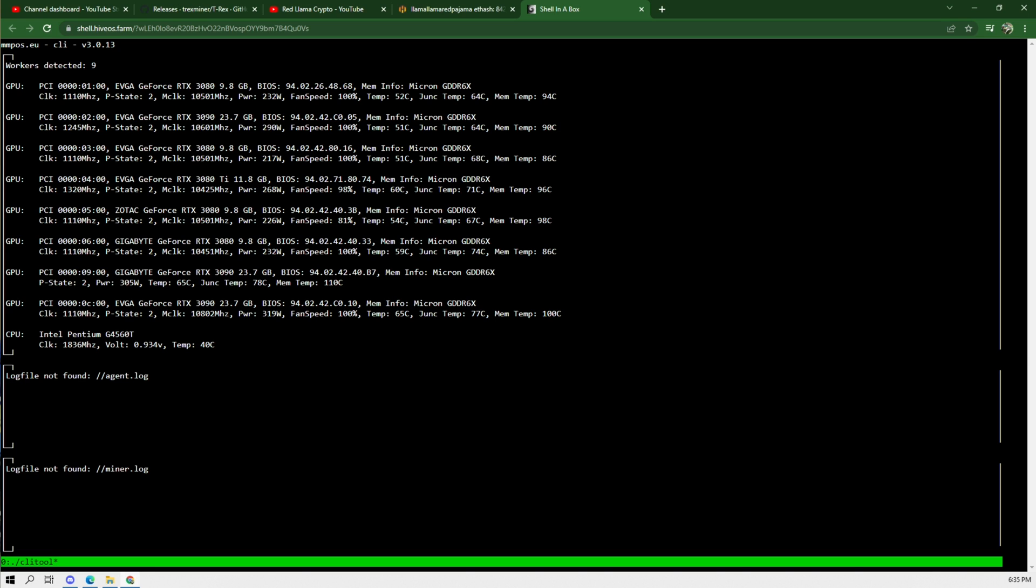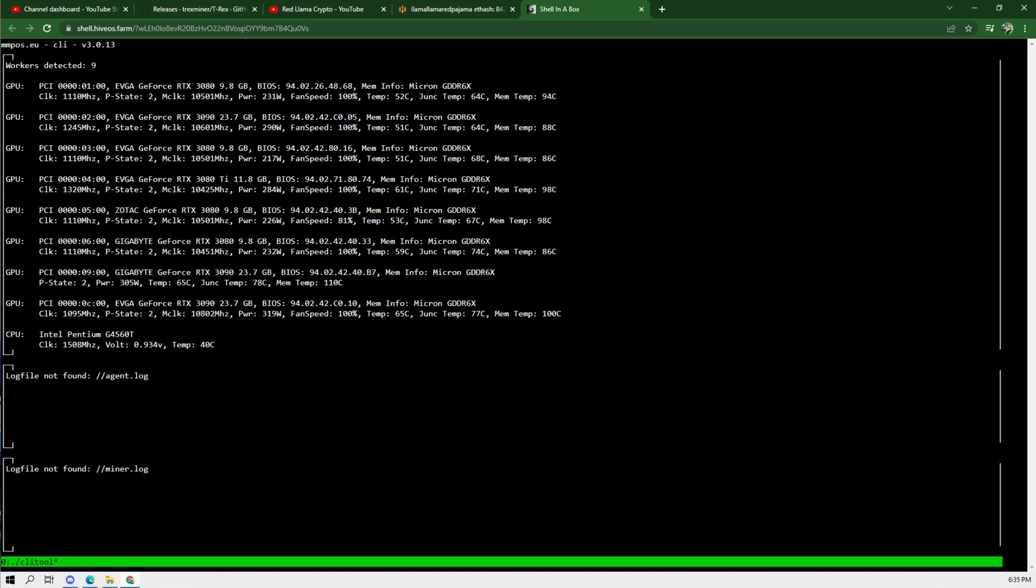So some of these temperatures are pretty good except for that Gigabyte and that Gigabyte I know has been thermal throttling because it's going from, well, before it was 120 megahash and it dropped down to 102. So this one definitely needs to be repadded and this is just confirmation that it does need to be repadded.